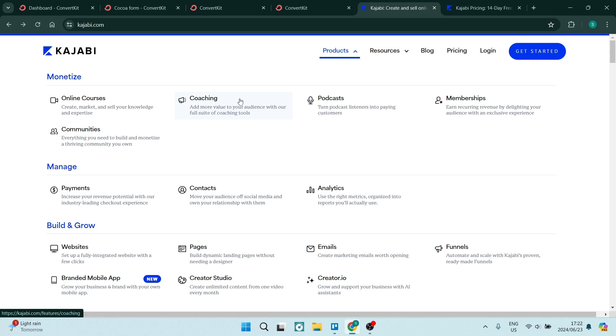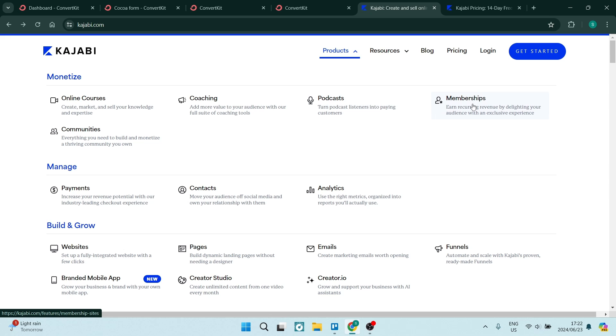You can add more value to your audience with their online coaching tools that allows you to create much better products. You can create online courses. You can turn your podcasts into revenue. You can create a membership hub.